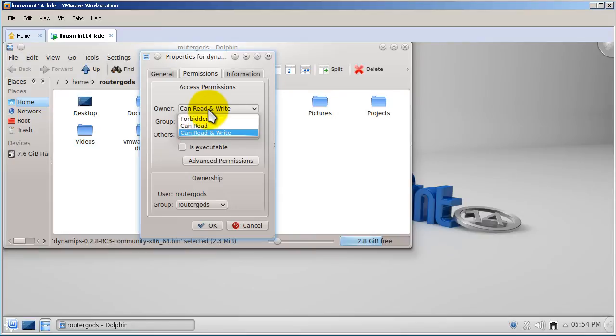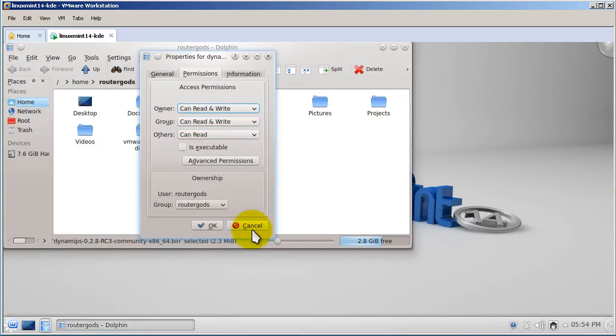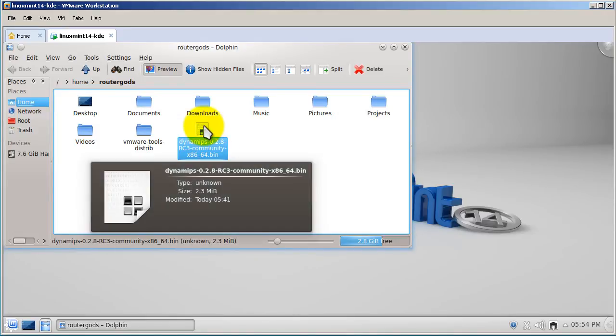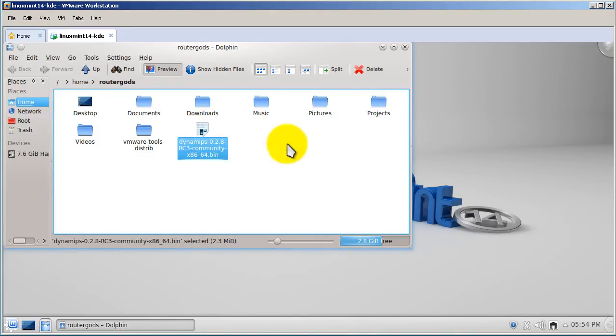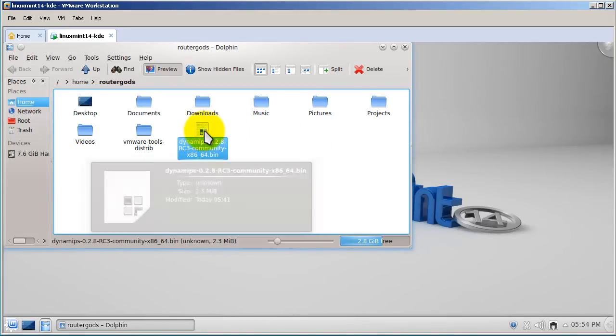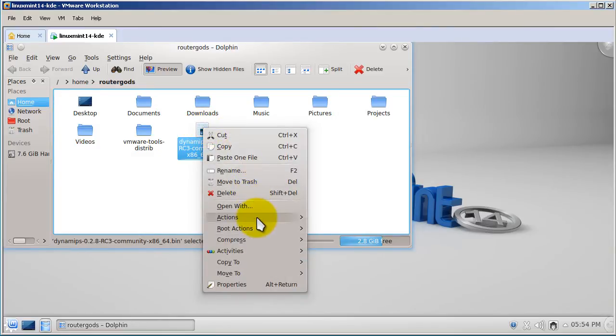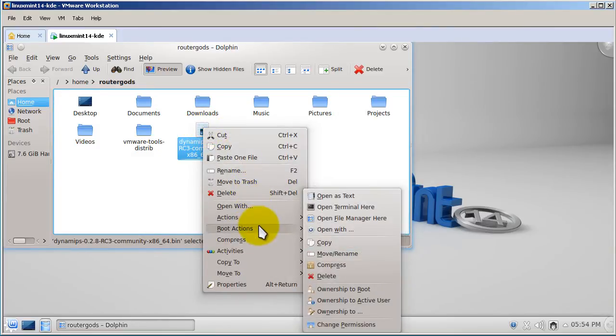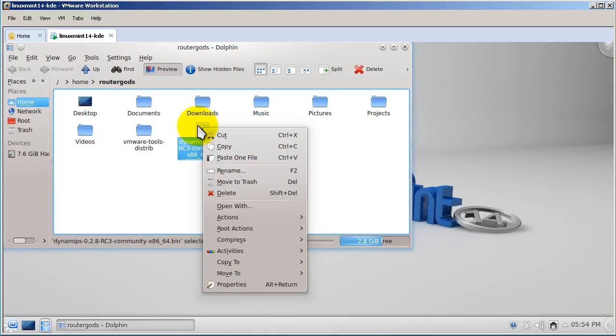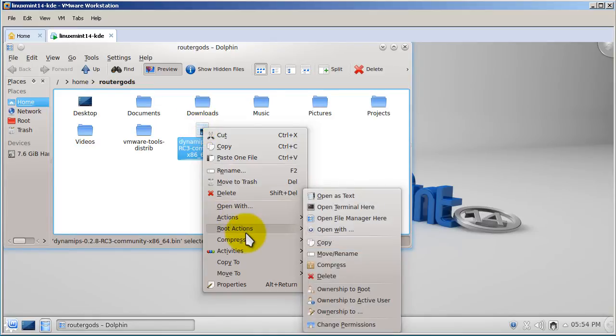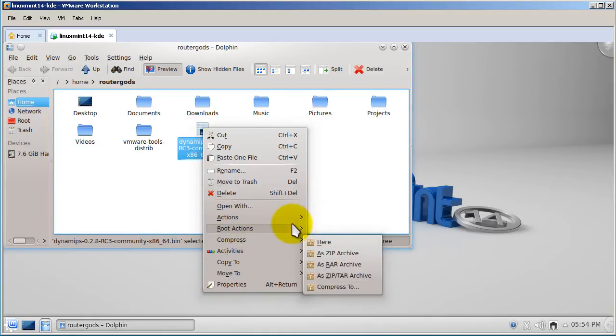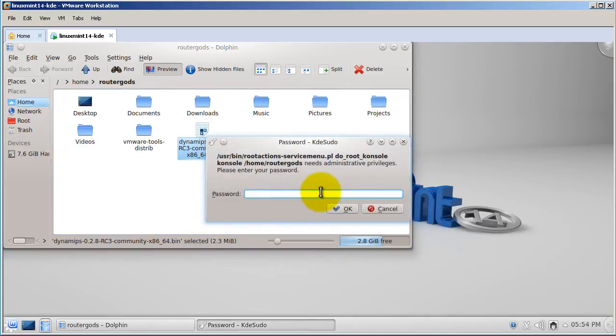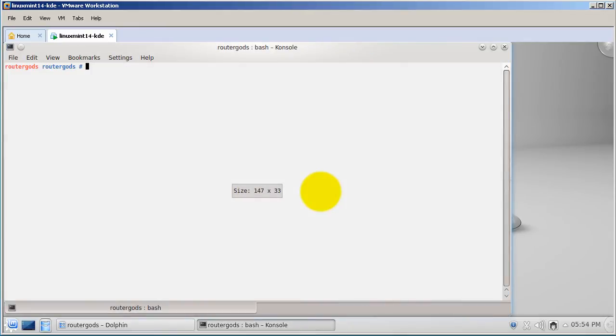I can set the permissions to whatever I want and I also have a button right here called is executable. Now if I want to do it the old-fashioned way, KDE lets me right-click, go to root actions, and then open a terminal right there. It's going to open a terminal right in this location, the home RouterGuides location. I've actually never done that before. And it looks like we are in the right place.